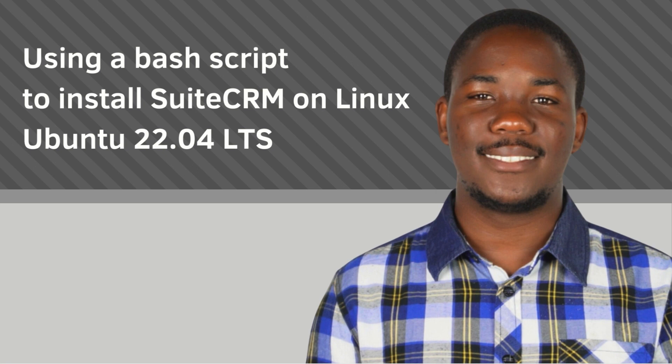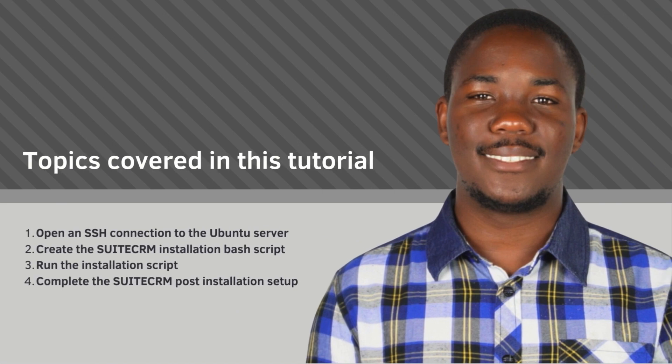In this tutorial, I'll show you step-by-step how to install SuiteCRM using a bash script on Linux Ubuntu 22.04 LTS. But before we begin, let's take a look at an overview of the steps covered in this guide.